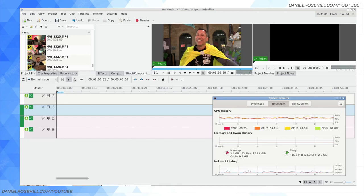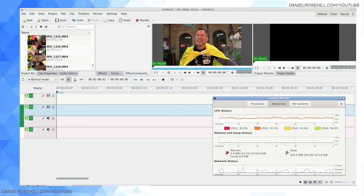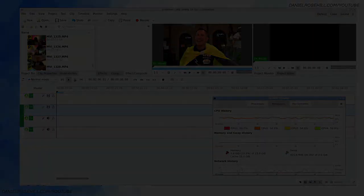And if you'd like to get more videos from me about Kdenlive and other subjects, please subscribe to this YouTube channel.